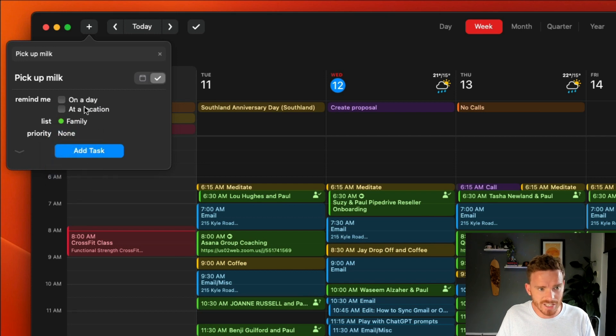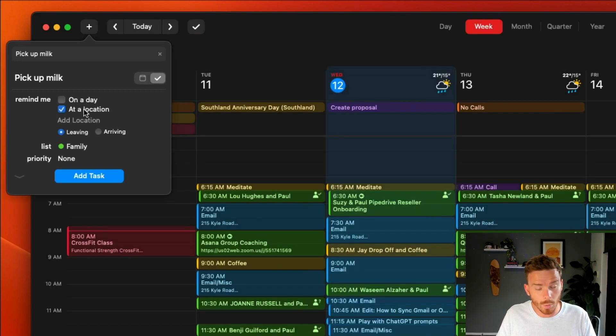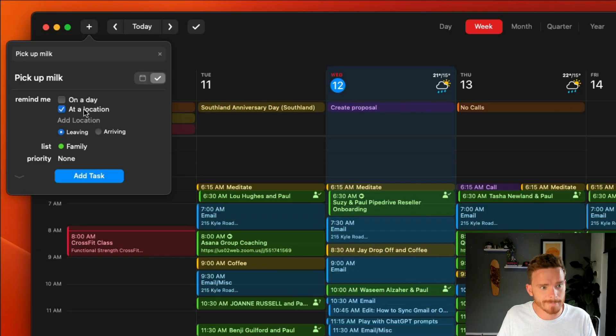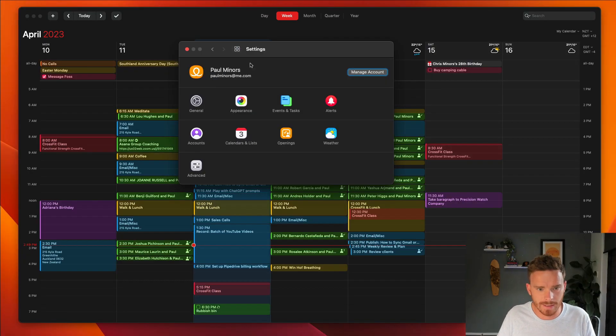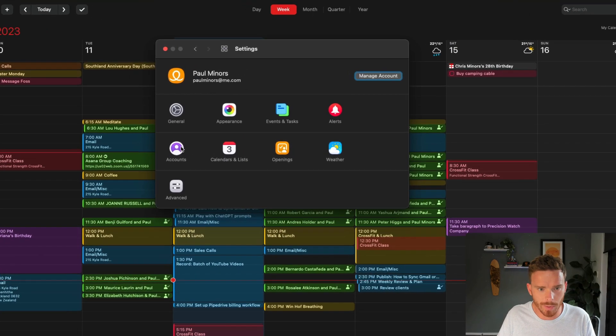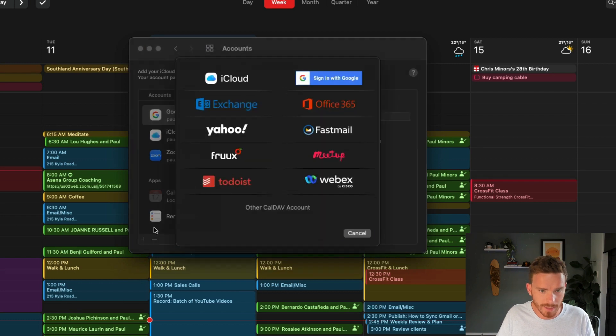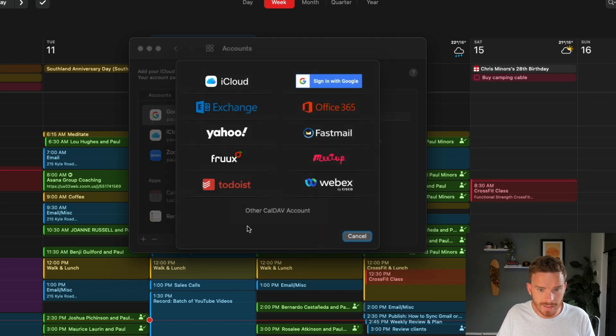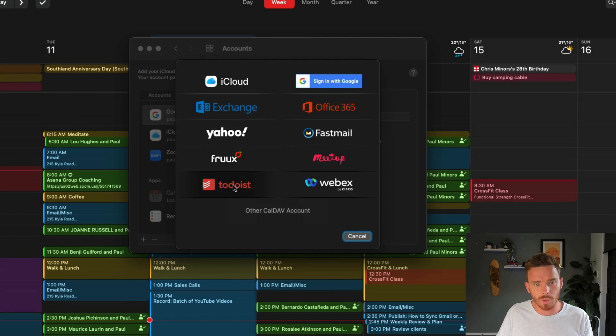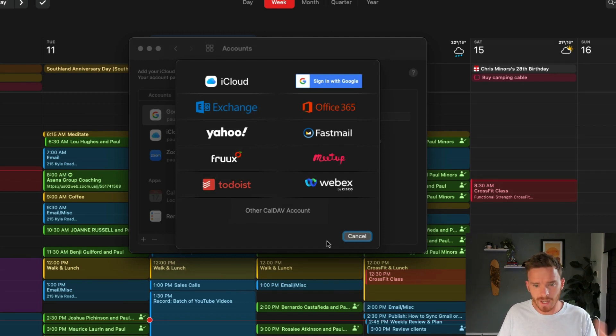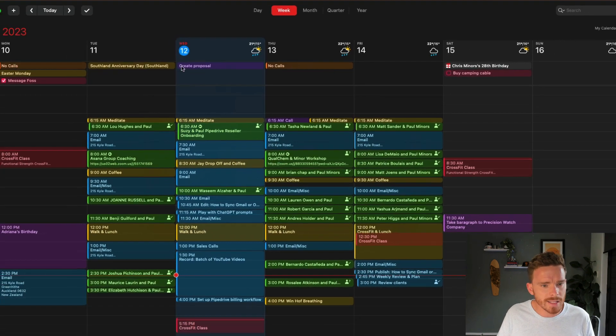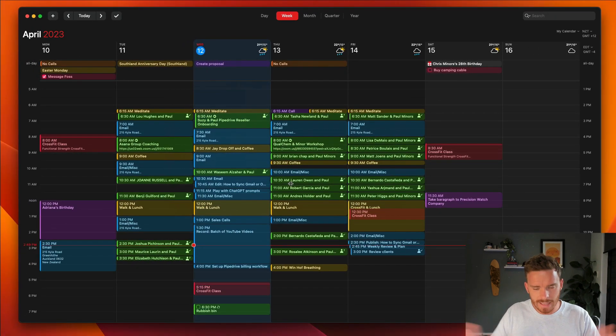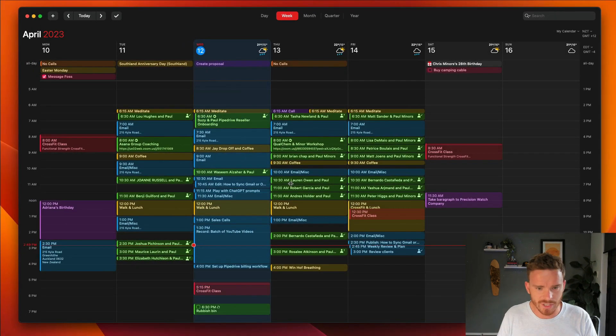If I go back to the Fantastical settings and then open the accounts tab that we were on before, click the plus button and you can find some to do services like Todoist that integrate with Fantastical. Unfortunately, as an Asana user, I don't have that option. So I can't see all of my Asana tasks in here. But that's not a huge problem for me because I have Asana open all day anyway.